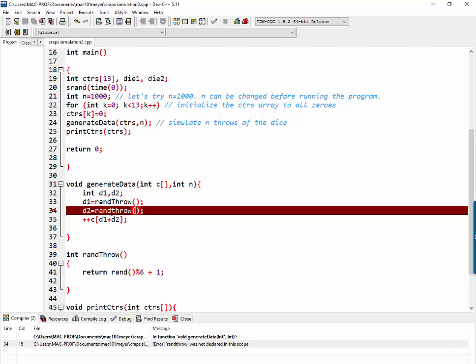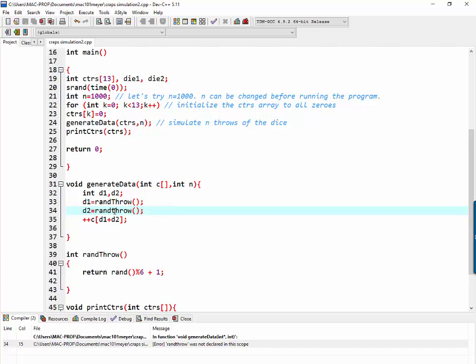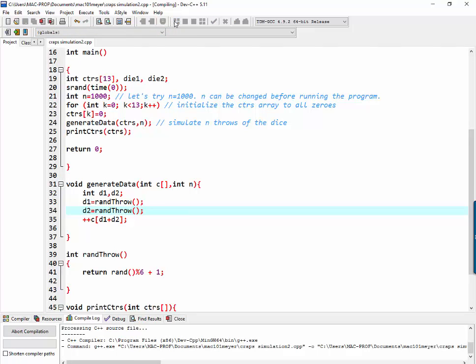Oh, because I didn't put a capital T. Let's fix that. Spelling counts, including capital letters. Let's try again.